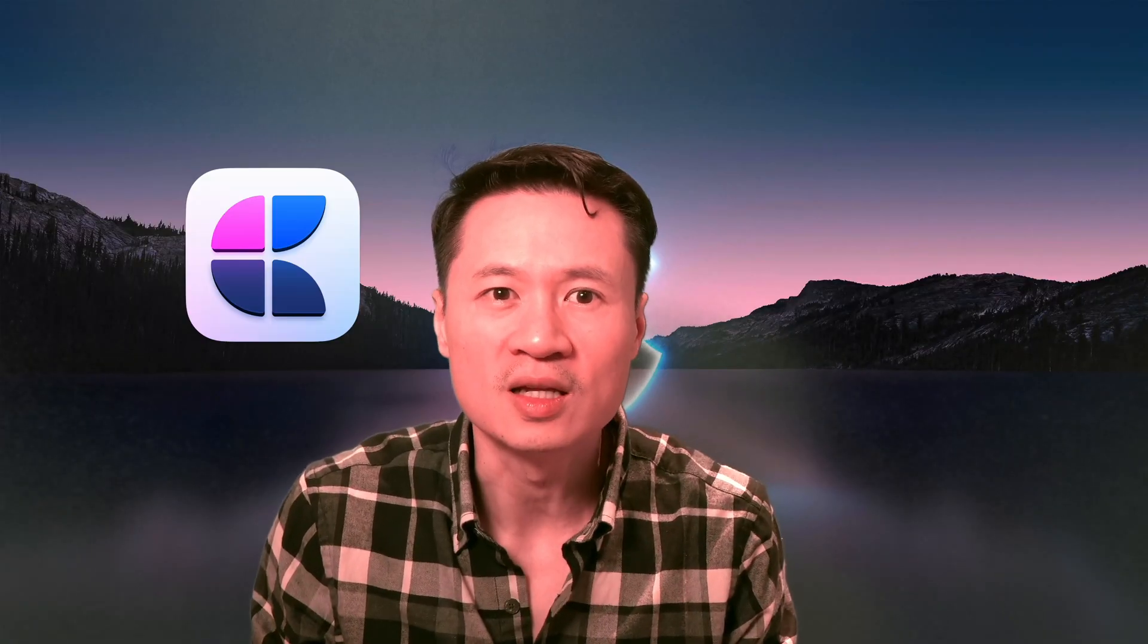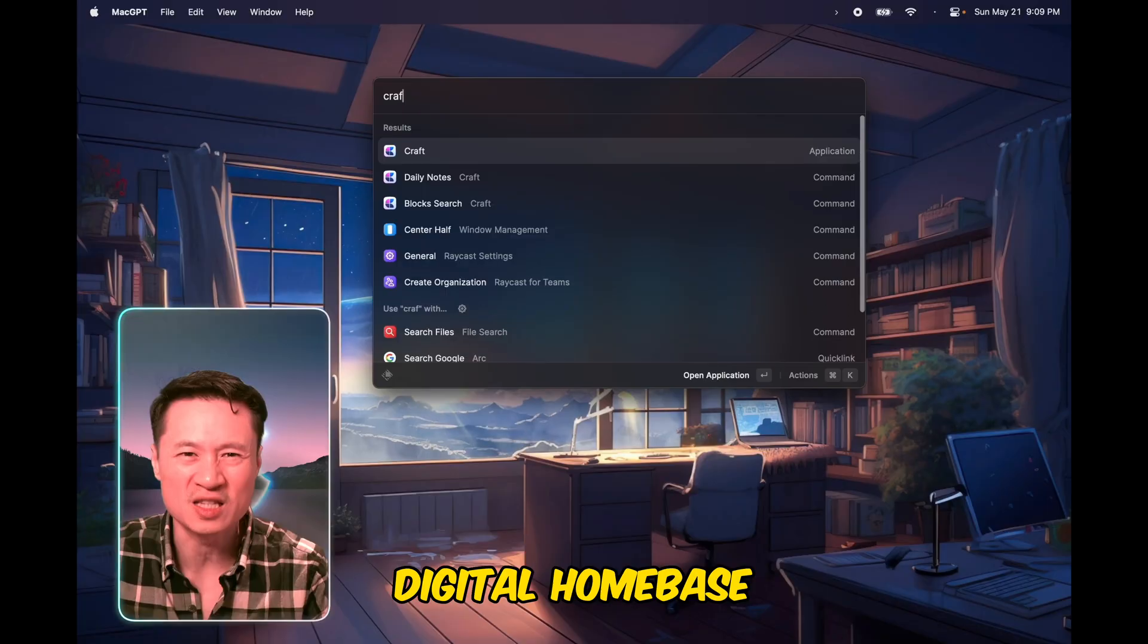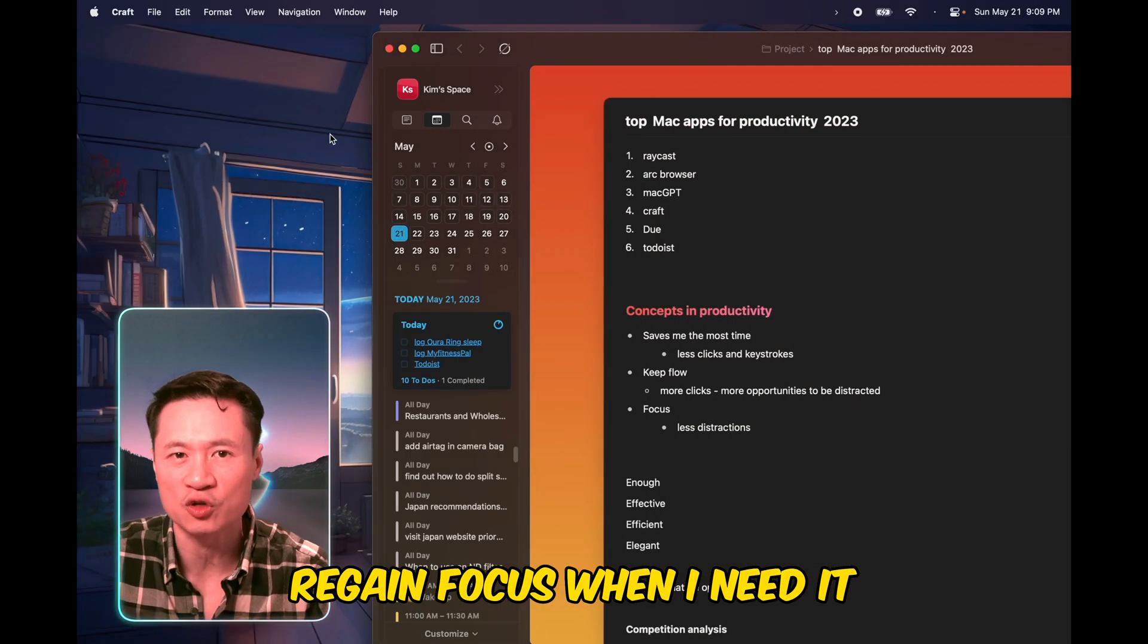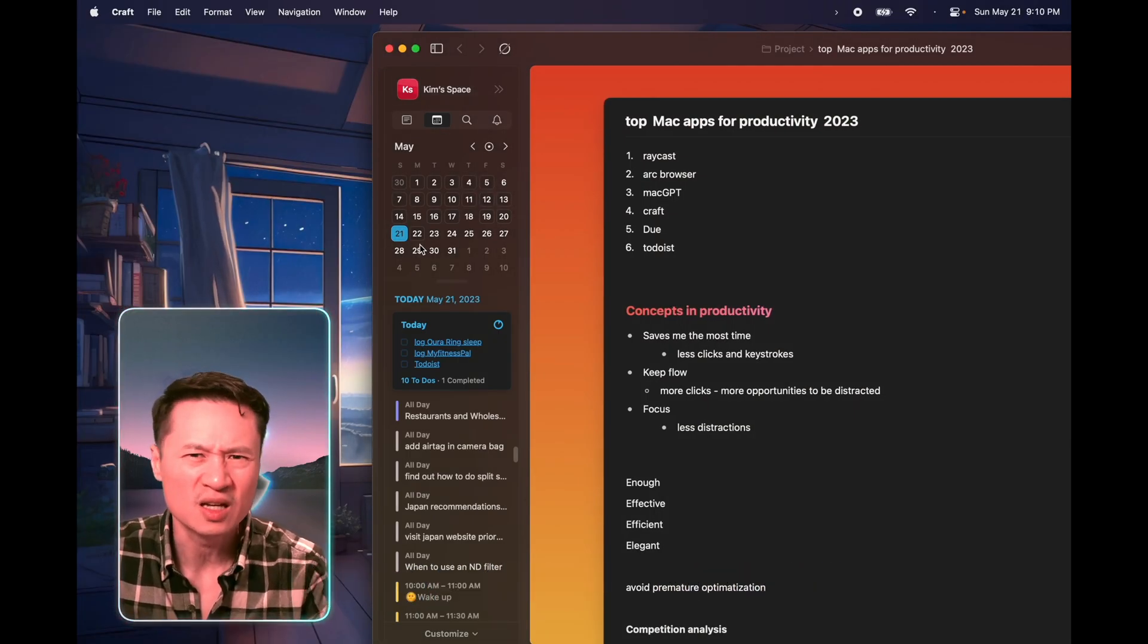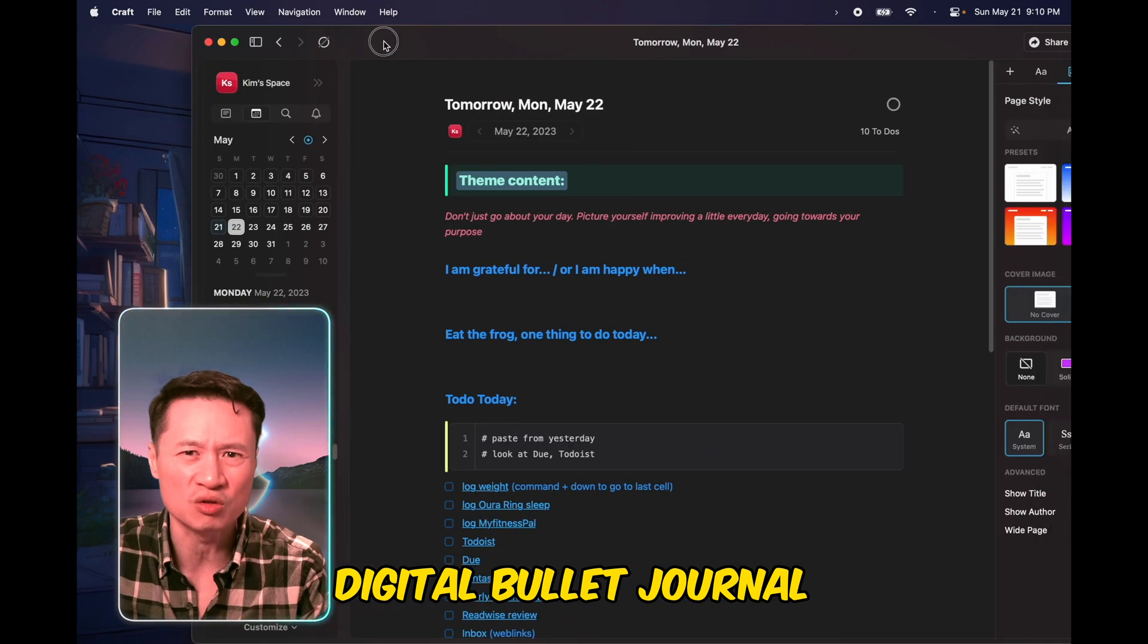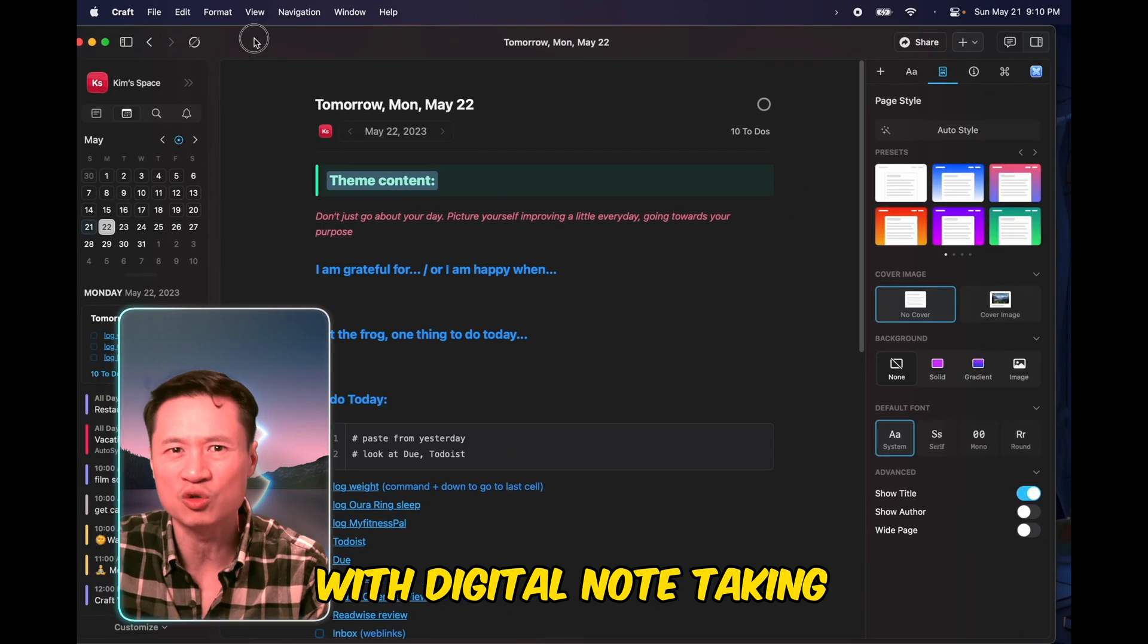Moving on to Craft, this app is my digital home base to help me regain focus when I need it. It's sort of like a digital bullet journal with digital note-taking.